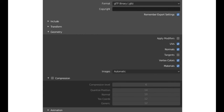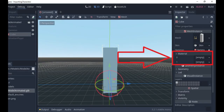In the Geometry tab, enable 'Apply Modifiers' so that the mirror modifier is applied on export. Also export UVs if you have UV coordinates, normals for vertex face directions, and tangents similarly. Vertex colors can be left unchecked unless you're using them. For Materials — since we have two submeshes, we must export materials; otherwise we'll lose the separation between the top and bottom parts of the mesh and end up with just one material for the entire object.